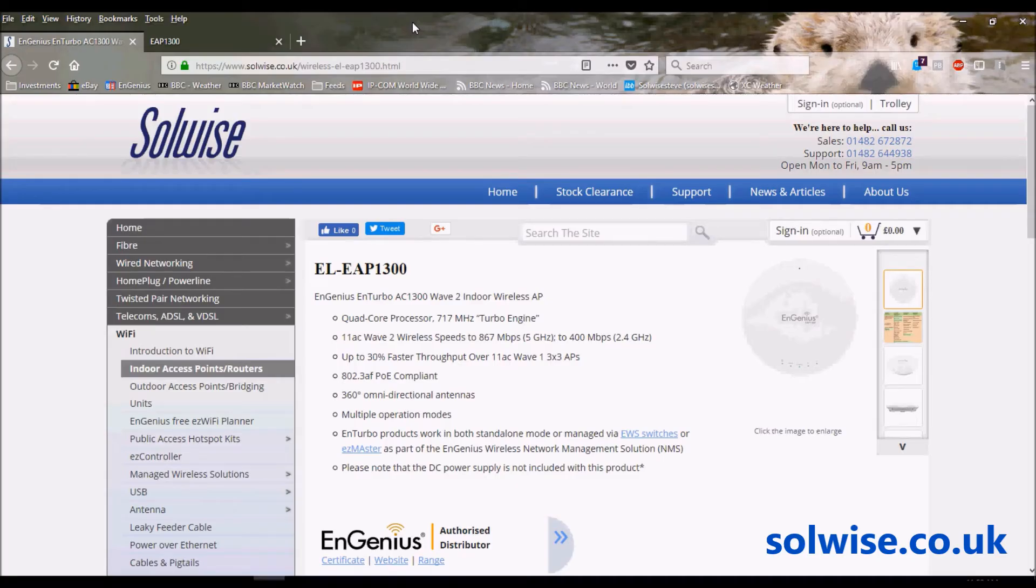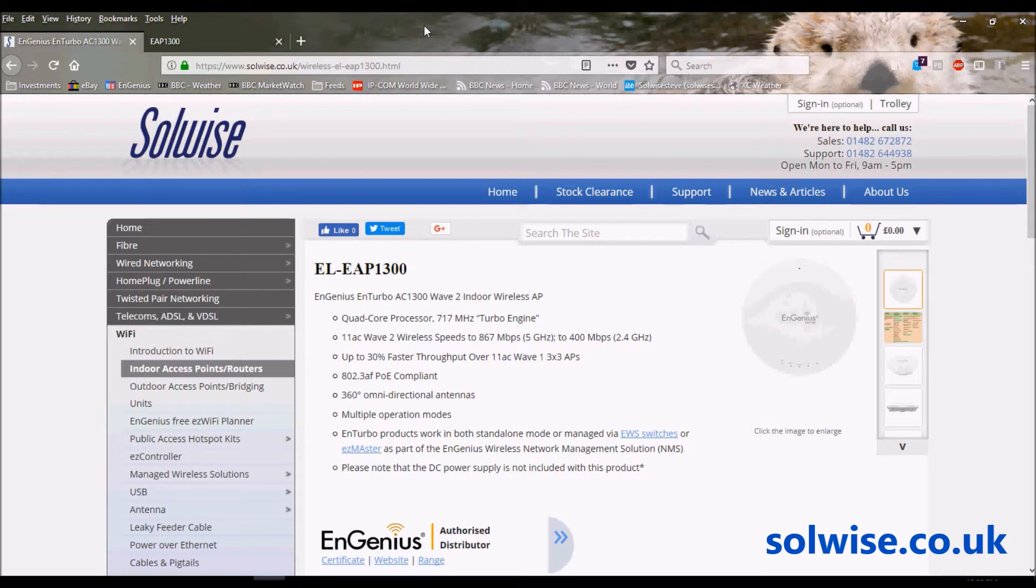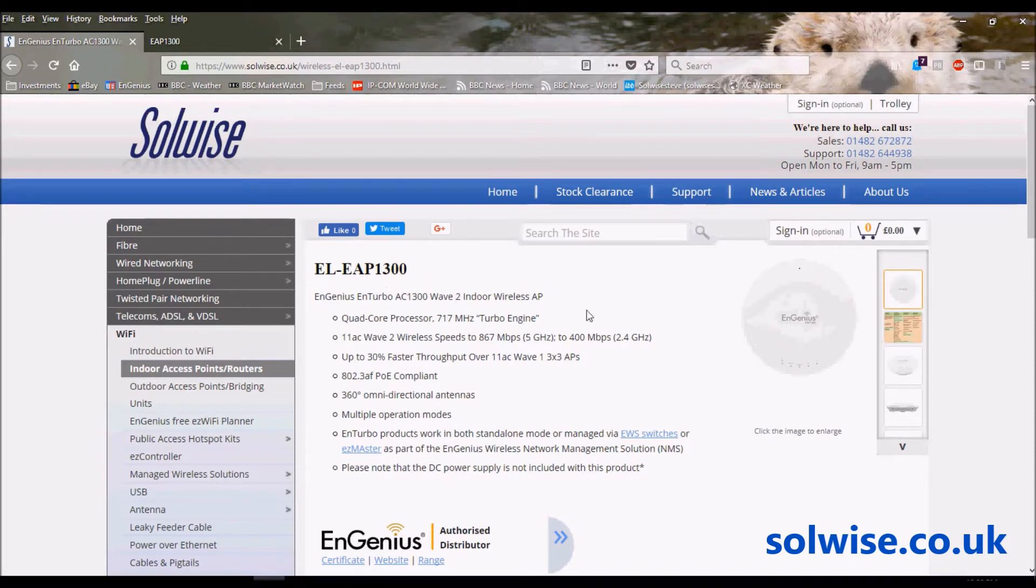Okay, my name is Steve Mays from Solwise, and I'm going to do a quick video going through the setup screens and GUI interface of the EAP 1300 product from EnGenius. First of all, there are two versions of the 1300. The 1300 itself is an indoor ceiling mount access point.